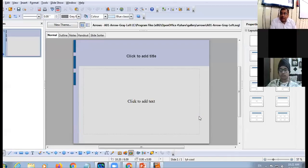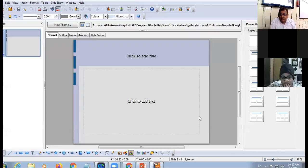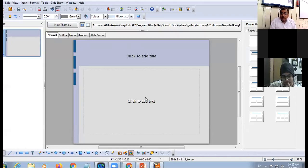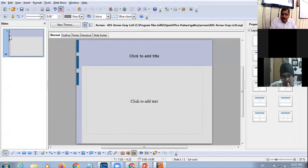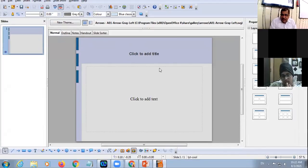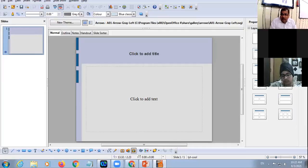This is Normal View — you can see the Normal tab is activated in the slide view buttons. In Normal View you have three areas: the Slide Pane, where you can see thumbnails of the slides; the Workspace, where you see 'Click to add title' and 'Click to add text'; and the Task Pane on the right side.